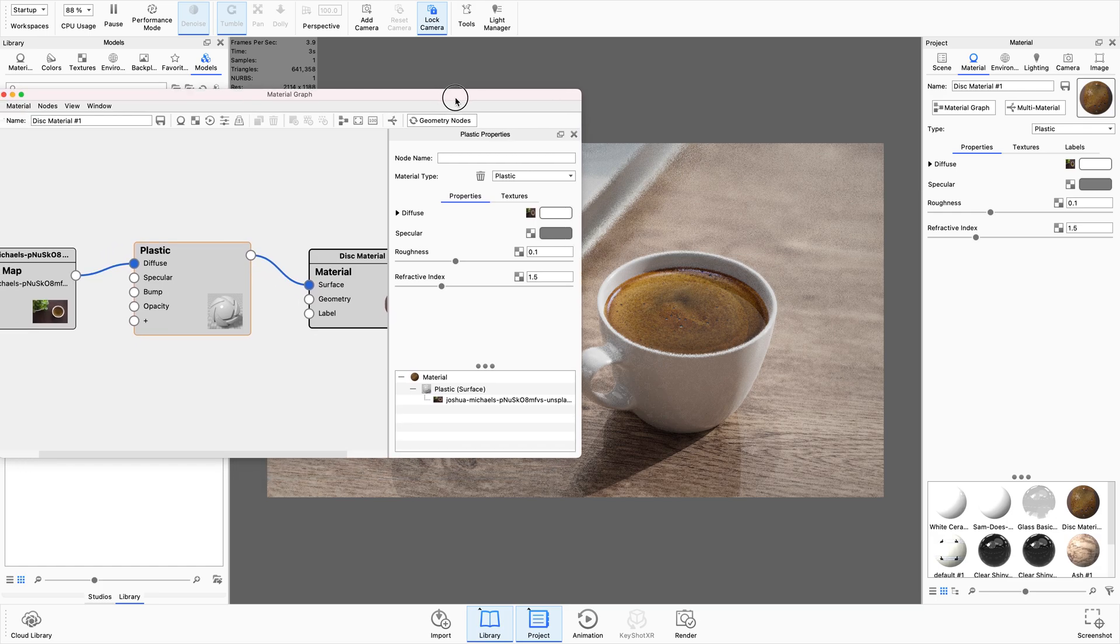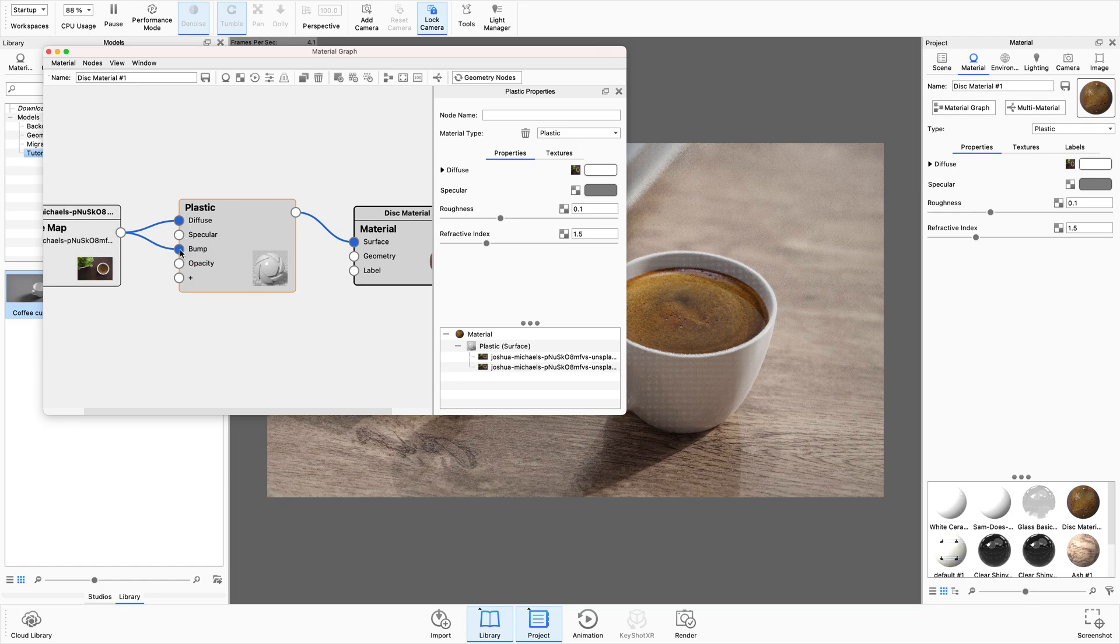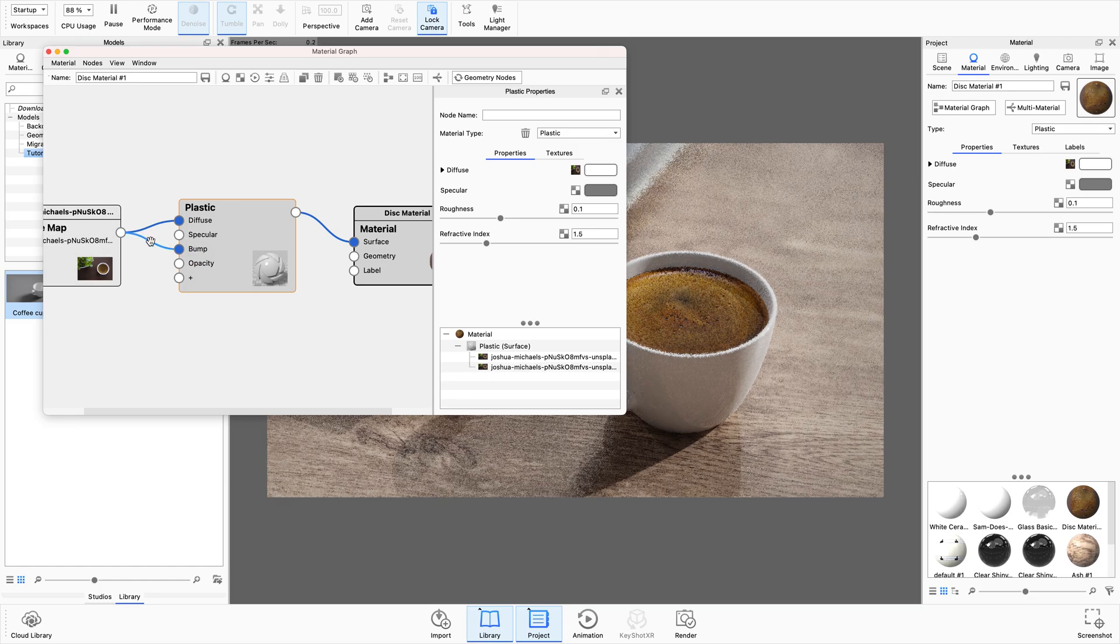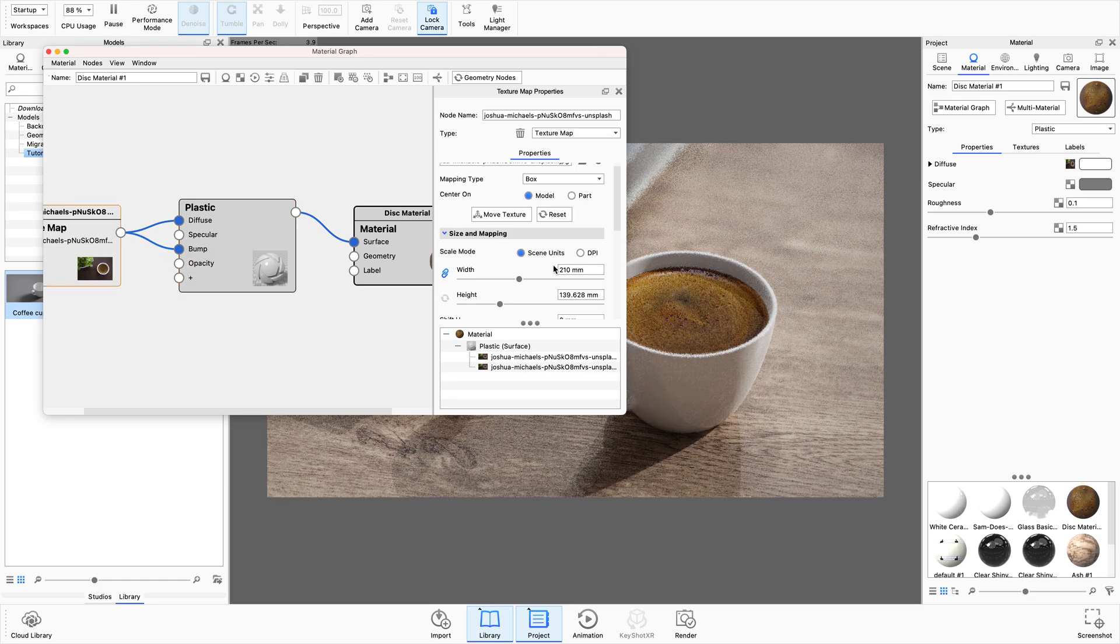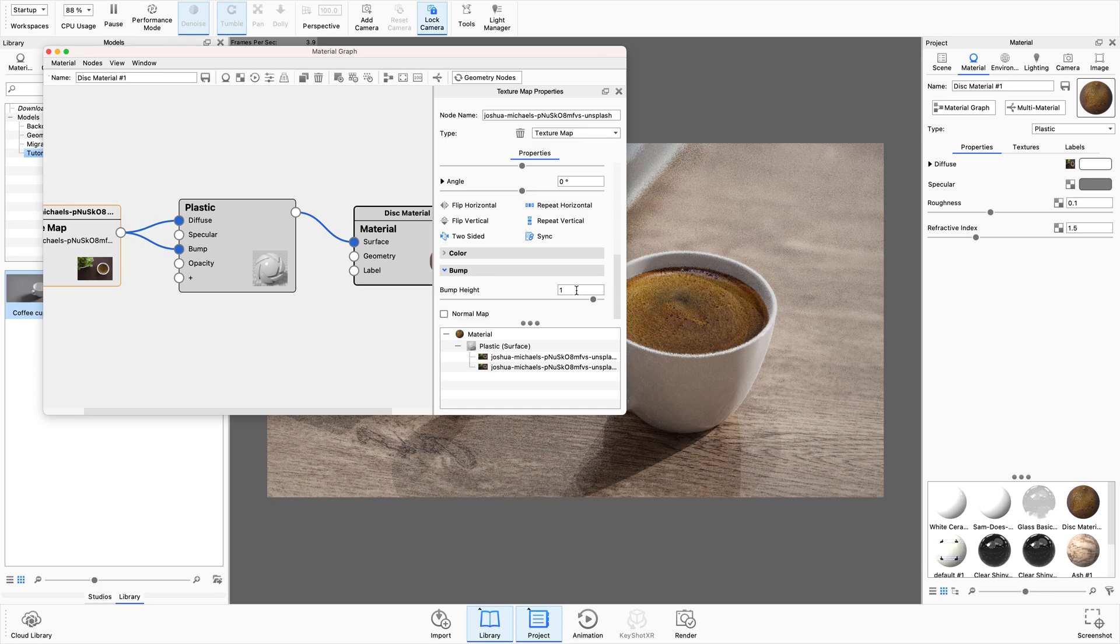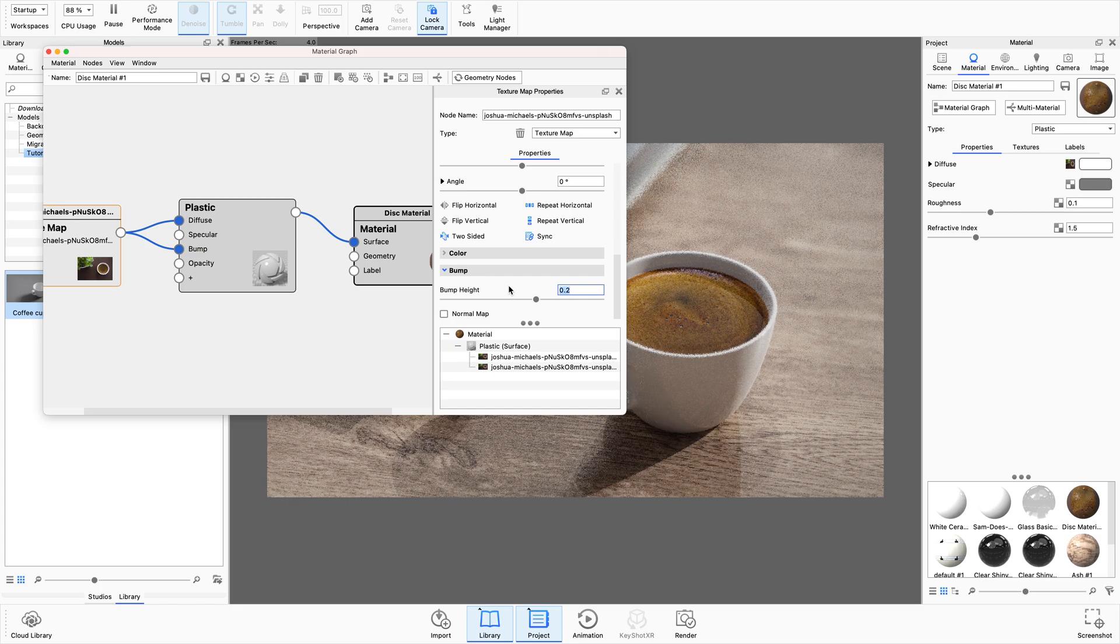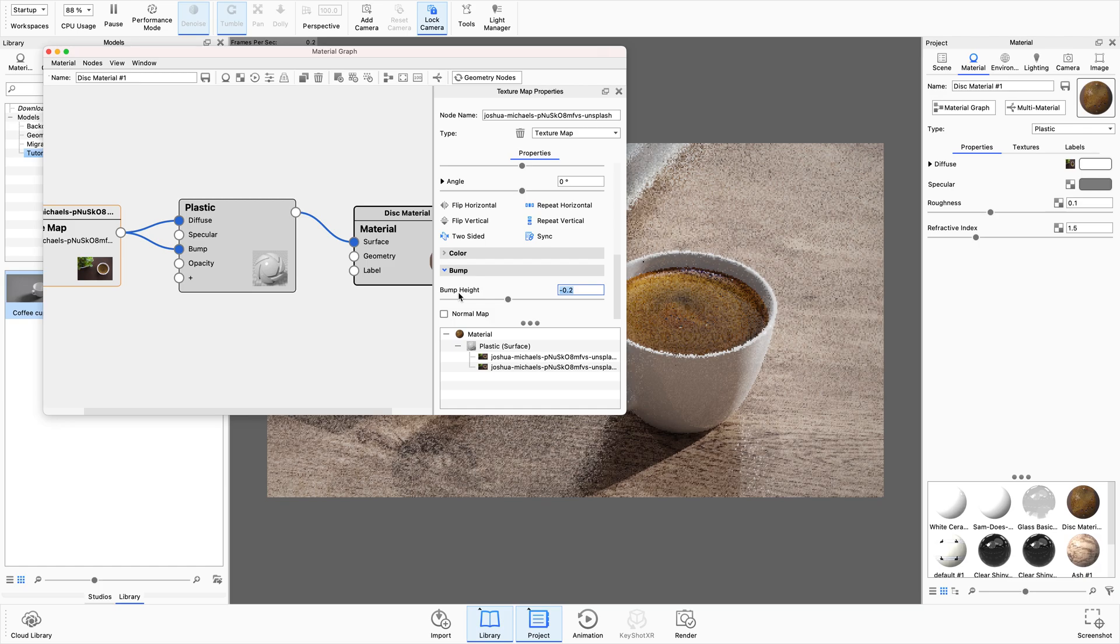As an extra little step we can do with this as well, we can grab this and put it into the bump node. Just double tap on that and make sure that our bump is pretty low. I think I want to make that the opposite way so the bump is the opposite.